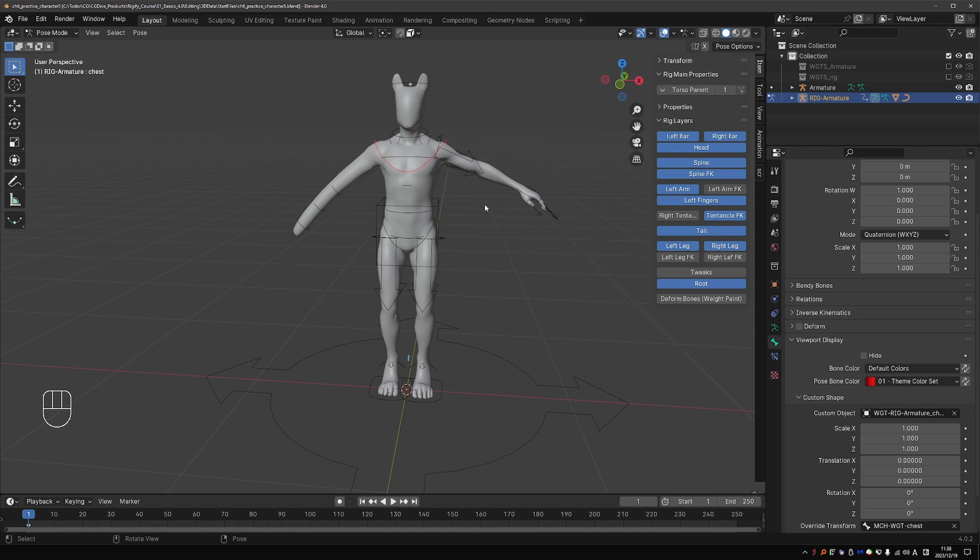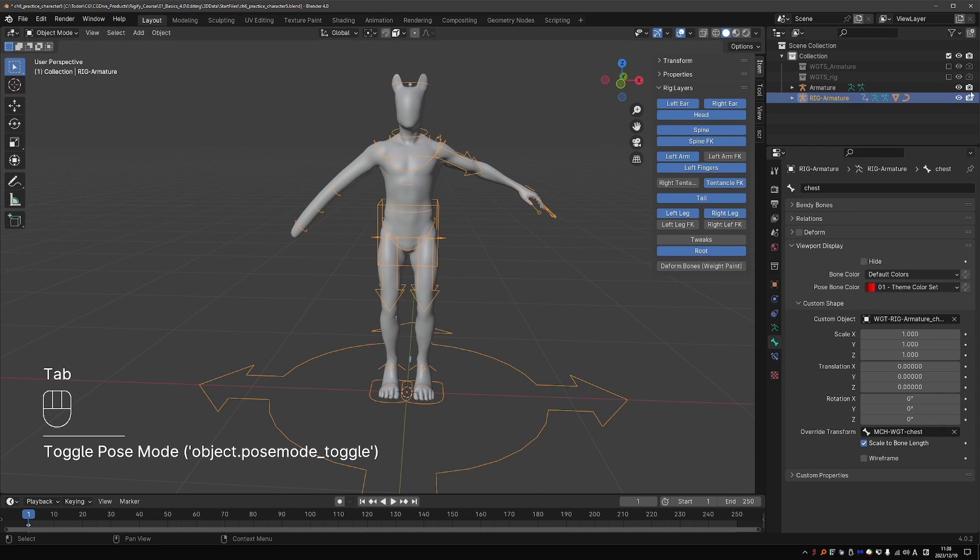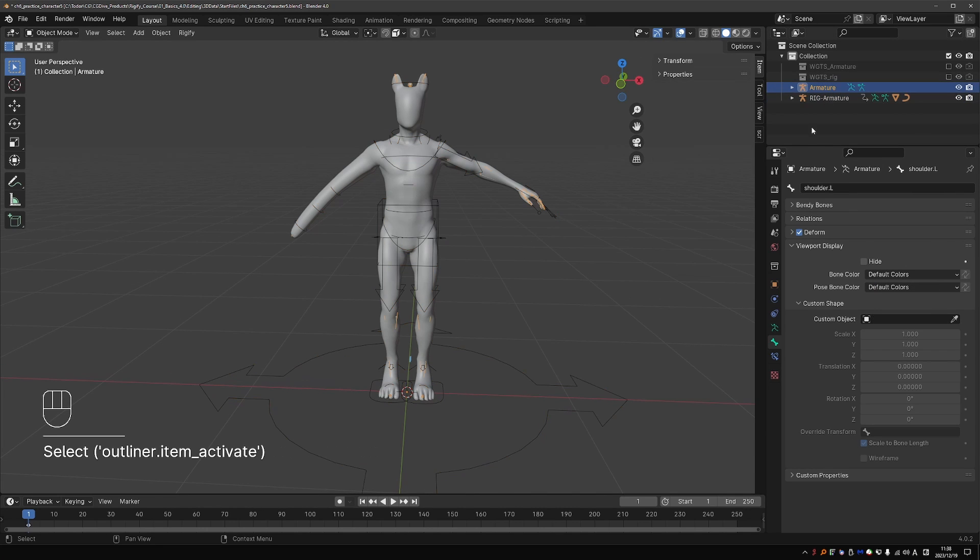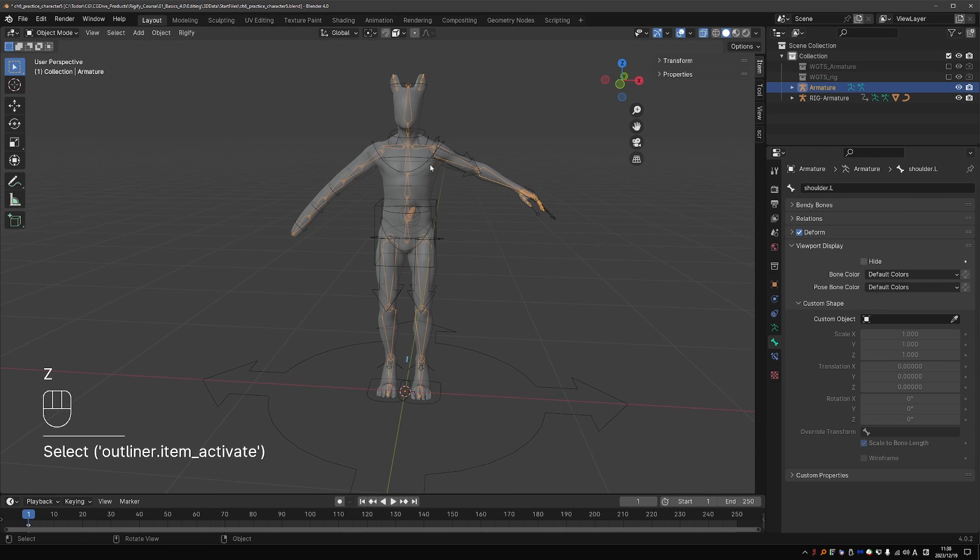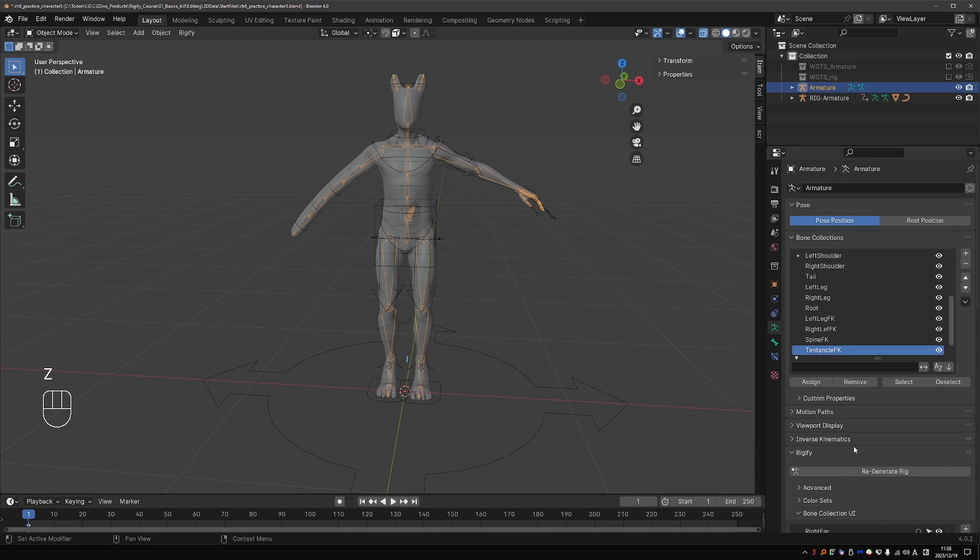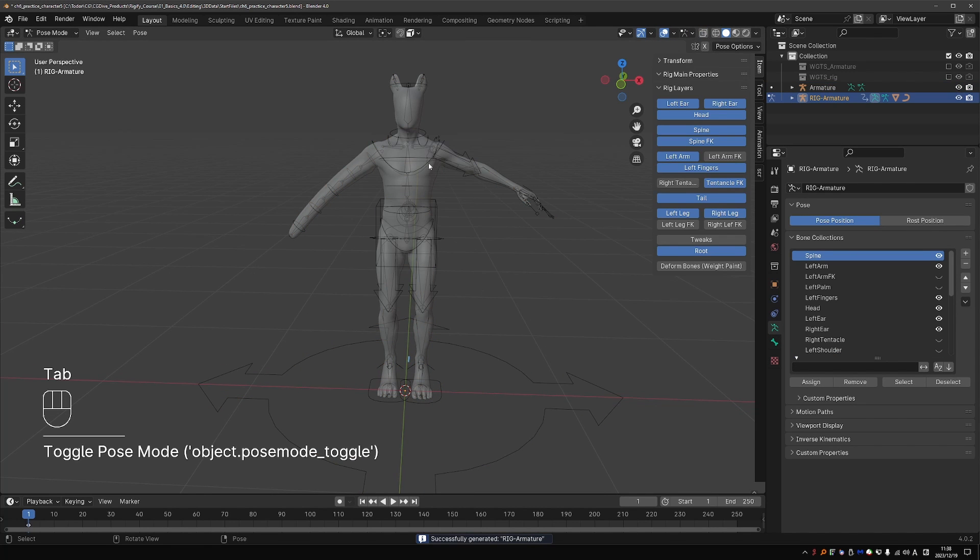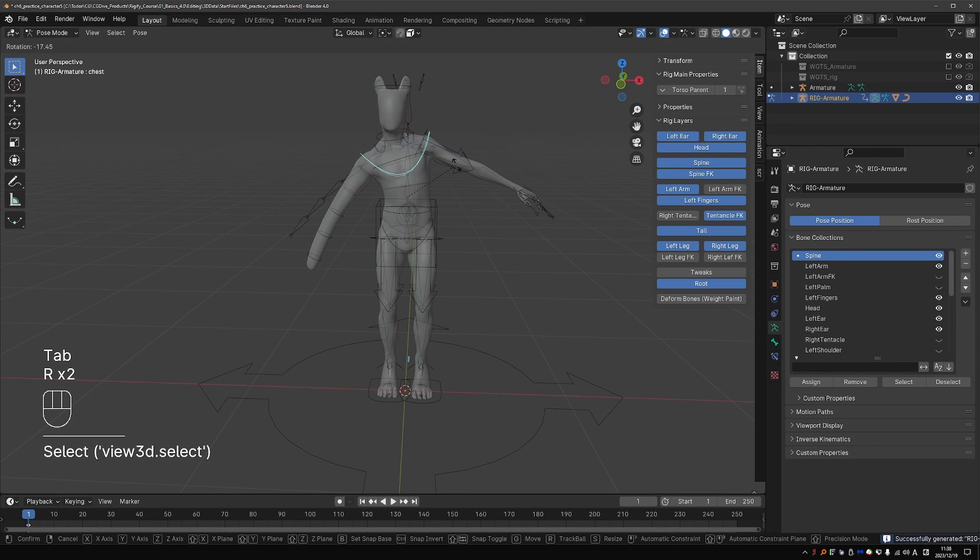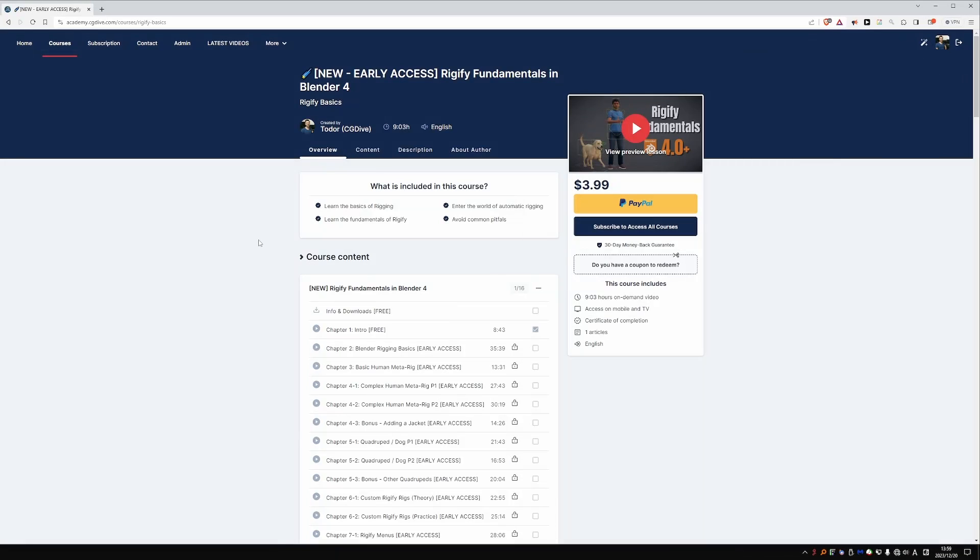But Rigify has automations on top of that. And with Rigify, we have to do it through the MetaRig, because otherwise, if I regenerate this rig and go to pose mode, this red color that I applied a second ago will be gone.